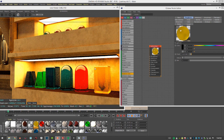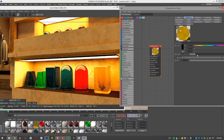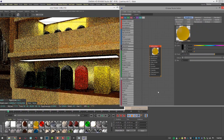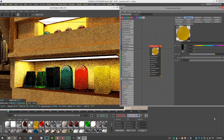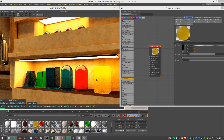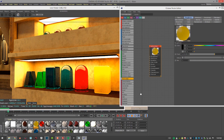Of course, increasing roughness is also going to affect the highlights on the surface. If we bring it way up, we get kind of a plastic translucency. Let's now take a look at the red glass material.